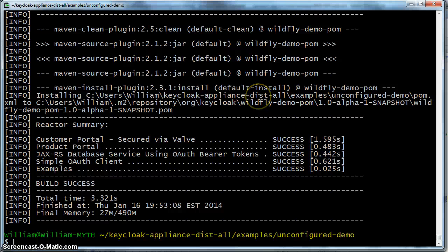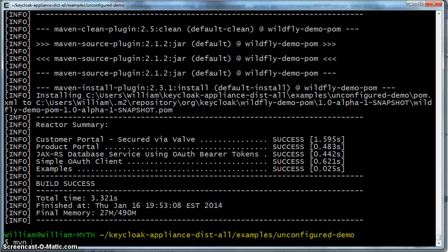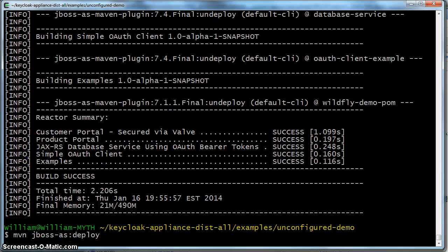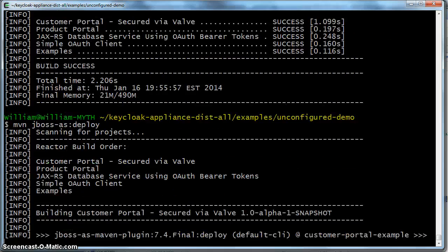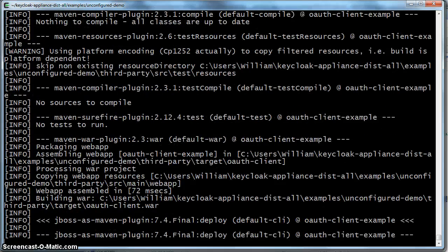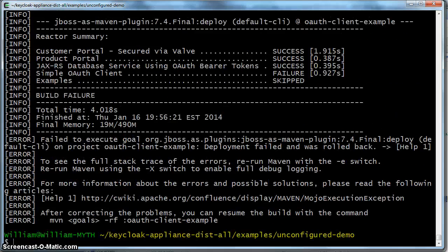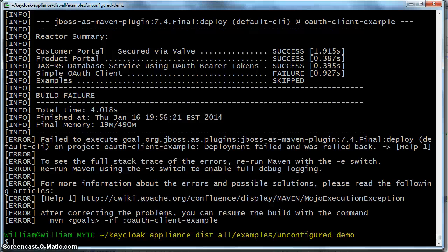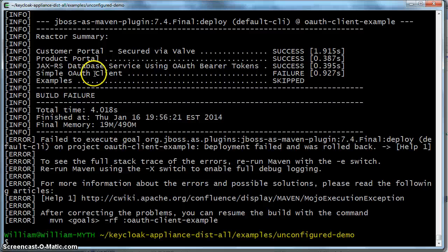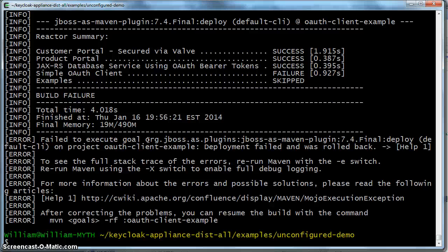Okay, once we've done that, we're going to do something called maven jboss-as deploy. What this will do is deploy each one of these applications to the WildFly server. So you see it deployed the customer portal, the product portal, the database service. It failed on this one and stopped. But that's because that's a different tutorial and we haven't configured that one yet. Okay, so now that everything is deployed to WildFly, we can actually run the demo. So let's do that.